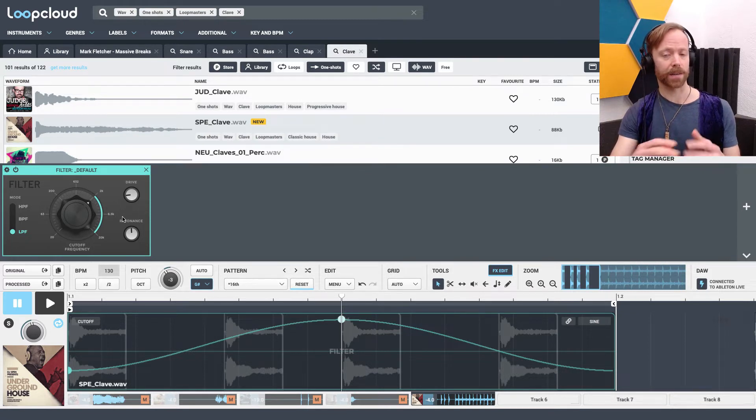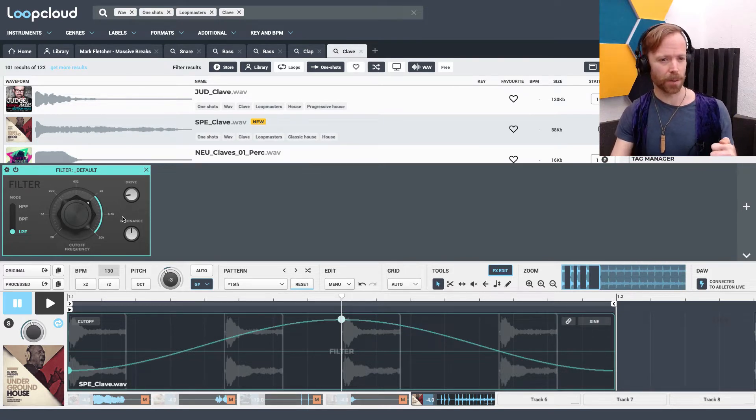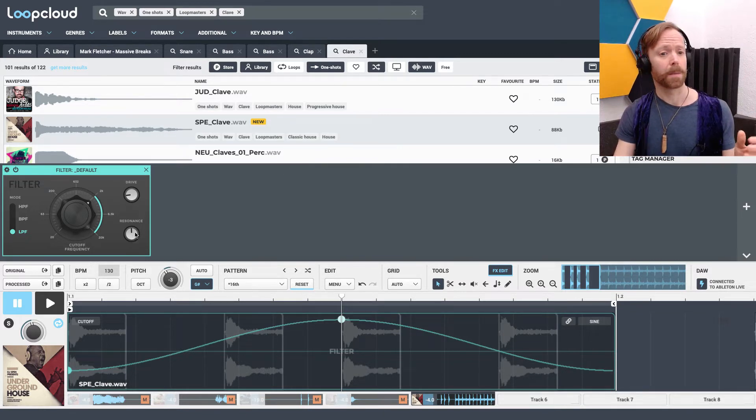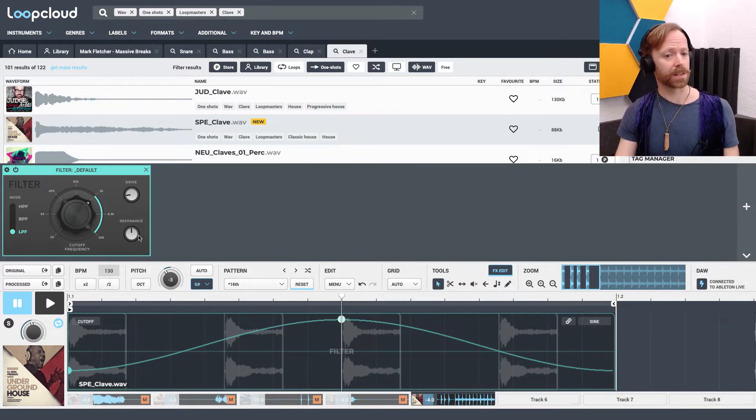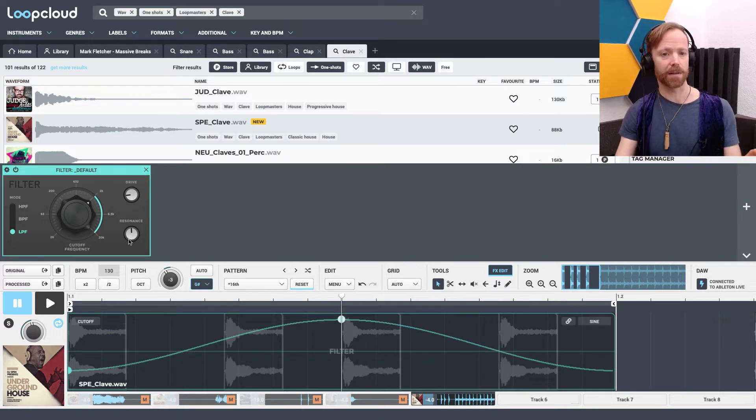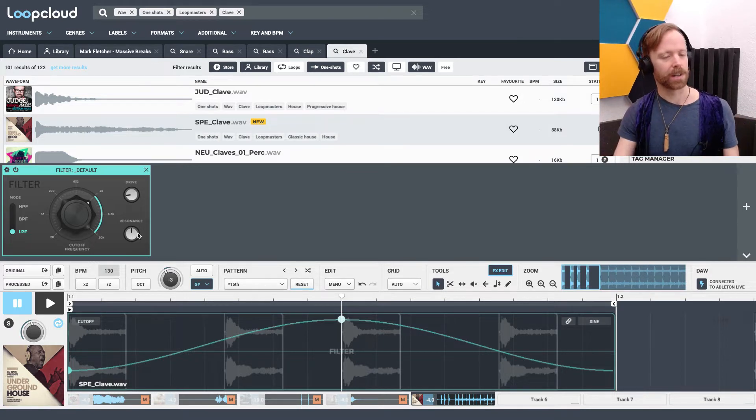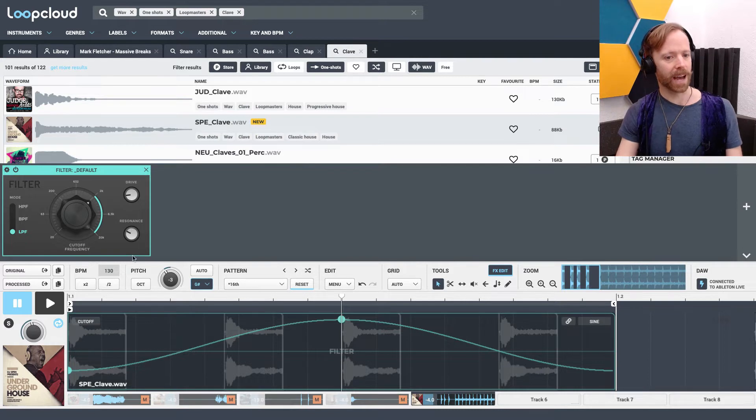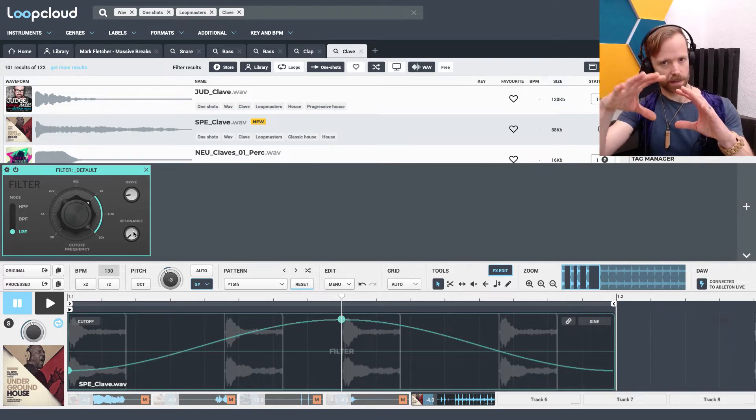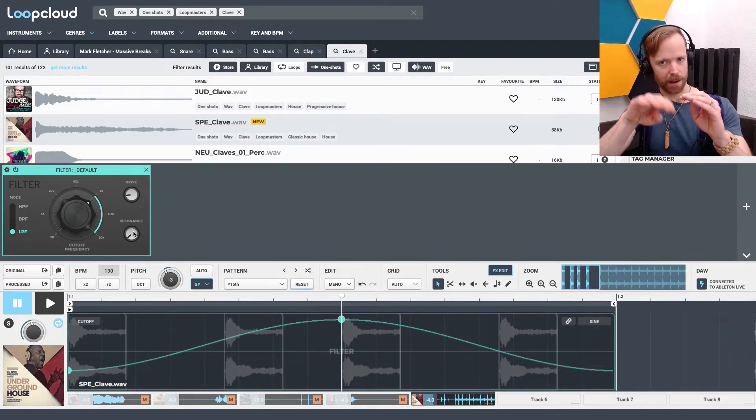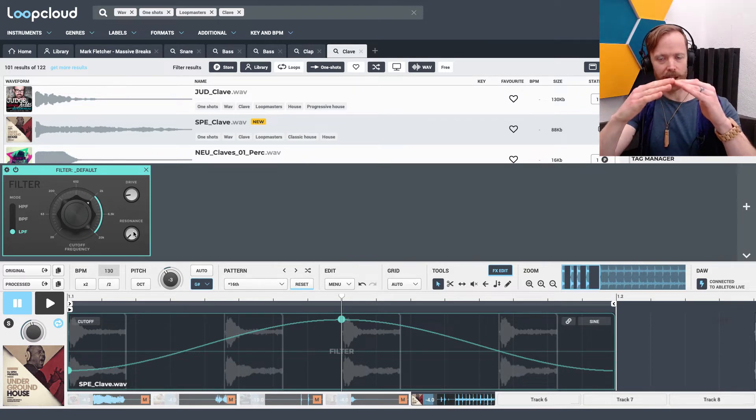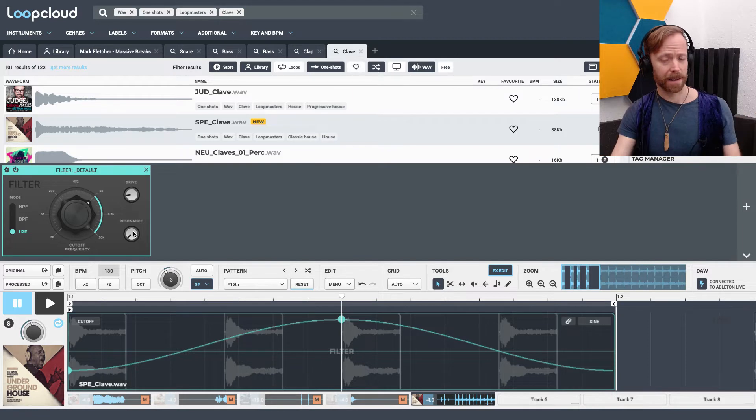It's important to know with some filters, especially if they don't have displays, how this resonance control acts. In this instance, this is a very comprehensive resonance control. So it's got a very wide range, just like a high-end filter has. So if I bring the resonance right down, it doesn't just reduce the amount of boosting you get around the frequency range, but it actually has the effect of lowering the cutoff significantly.